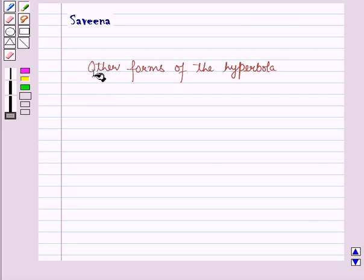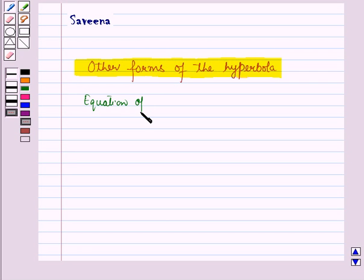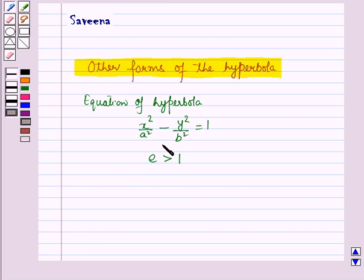Hello and welcome to the session. In this session, we will discuss other forms of the hyperbola. We know that the standard equation of a hyperbola is x squared over a squared minus y squared over b squared is equal to 1. The eccentricity of this hyperbola is greater than 1, where a and b are constants, and this is a horizontal hyperbola.